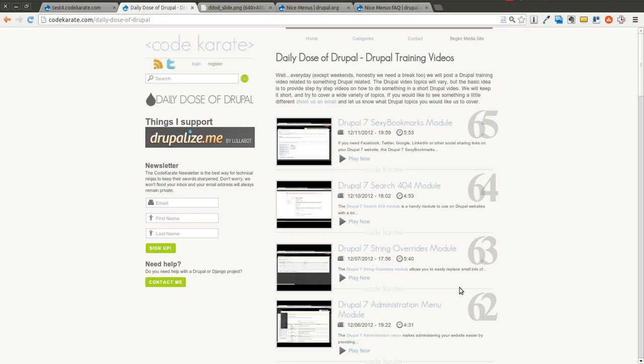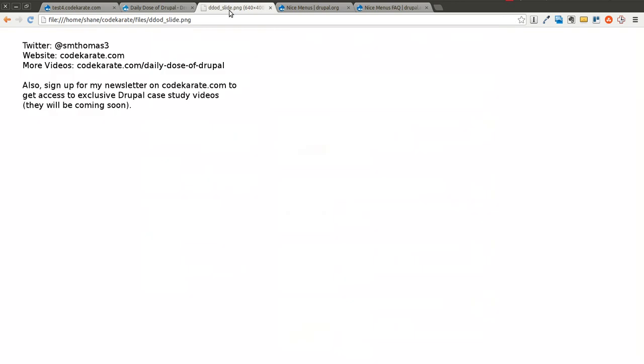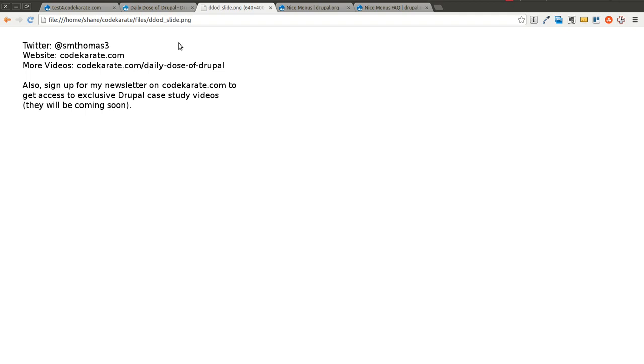Welcome to another Daily Dose of Drupal. This is episode number 66 today, and as always I'm Shane. Go ahead and follow me on Twitter at smthomas3 or sign up for the Code Karate newsletter. Today we're going to be going over how to implement and add dropdowns to your Drupal 7 website.